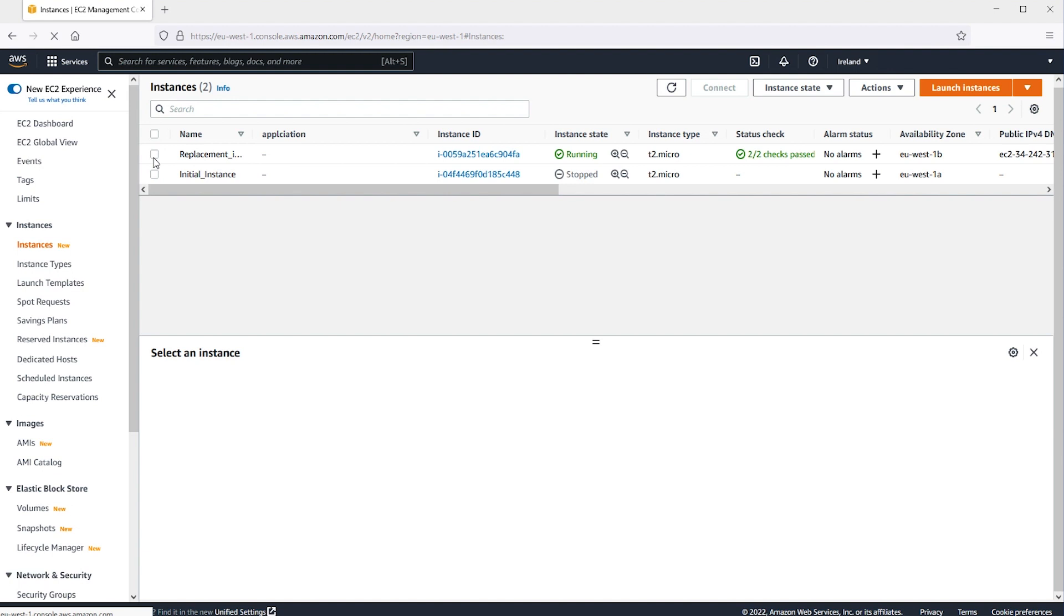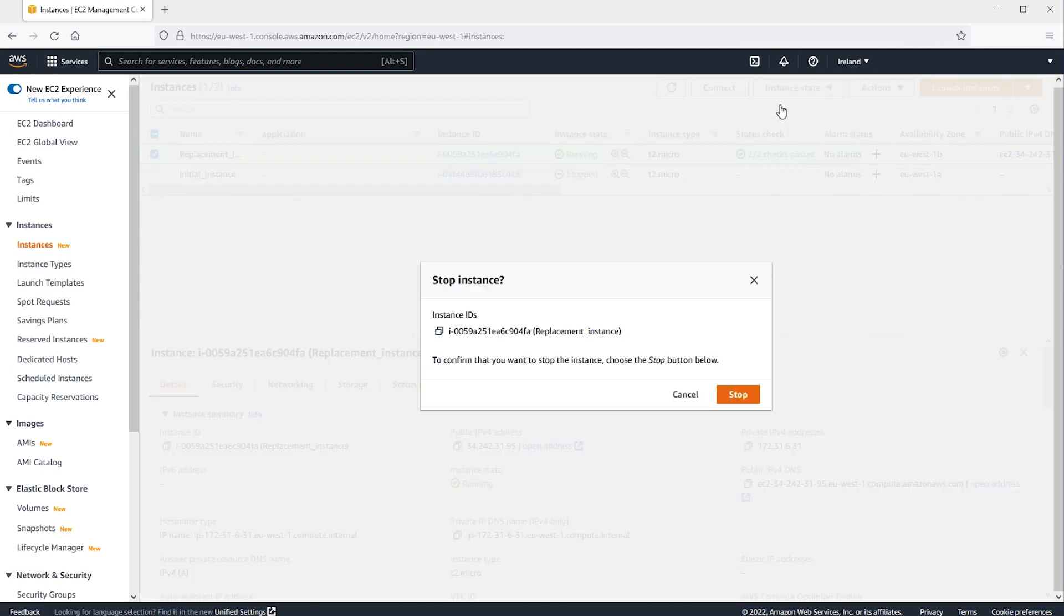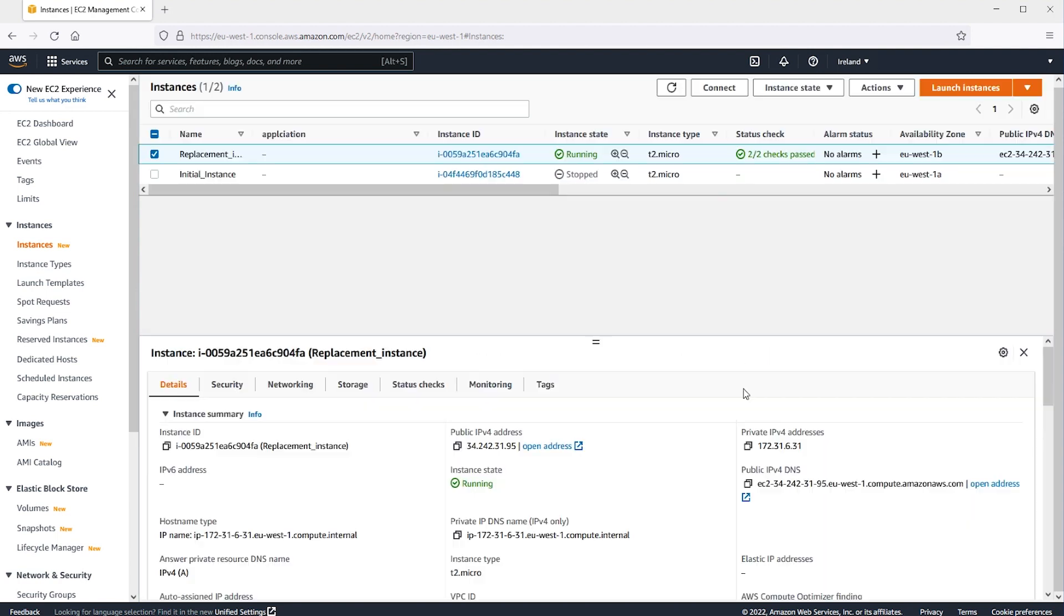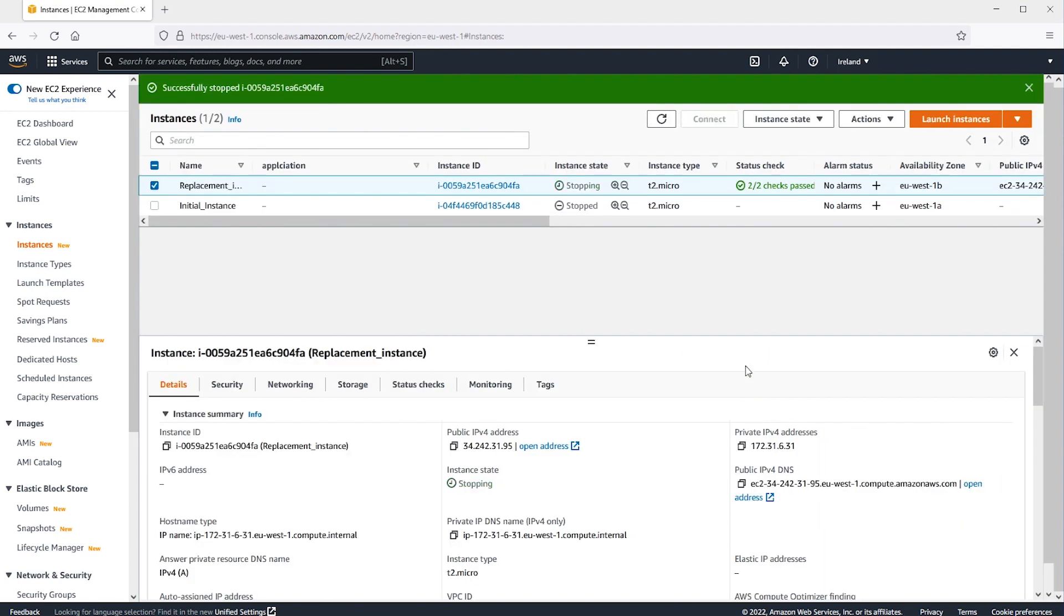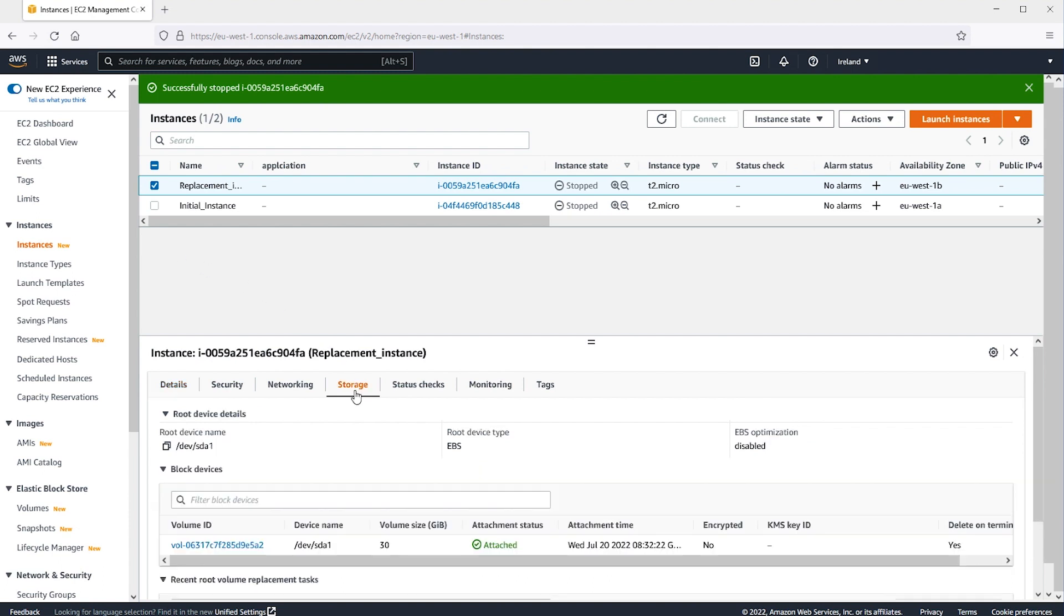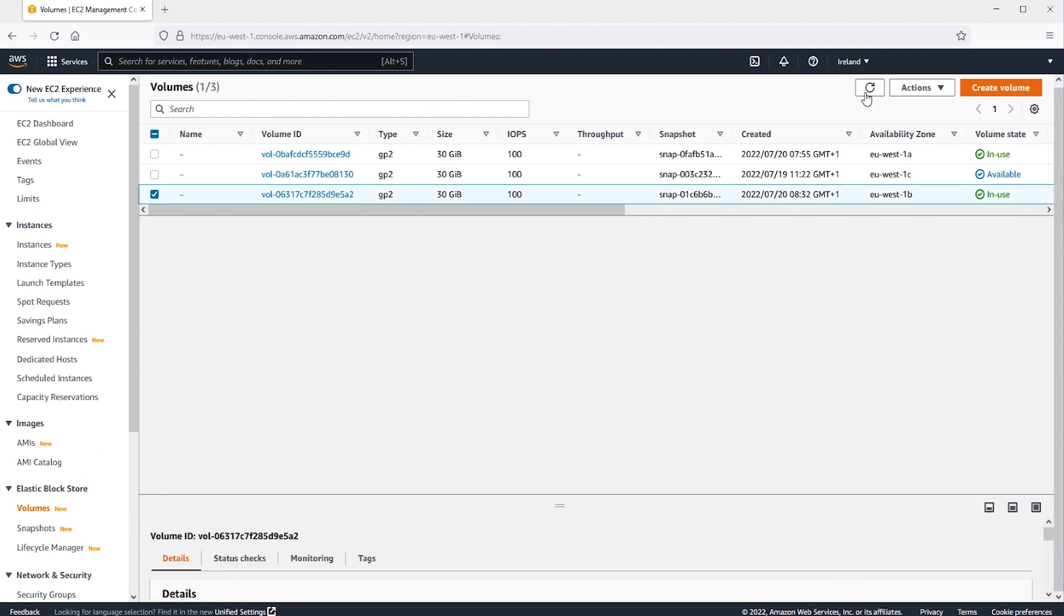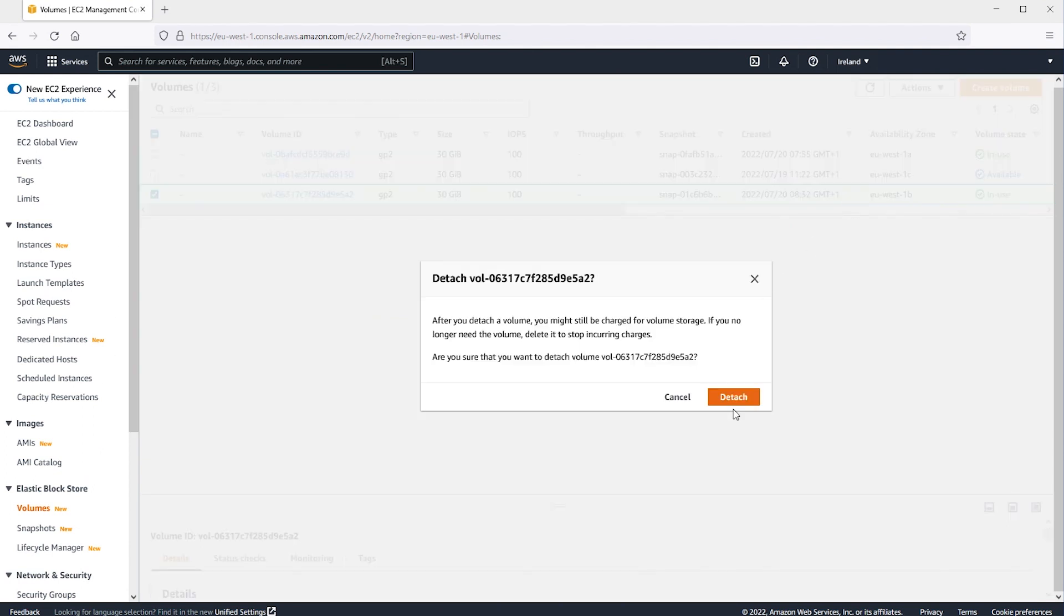Now let's select the instance that needs the password to be reset and make sure that the instance is stopped. Then, let's select the storage tab of the instance and note the ID of the EBS marked as the root device. In the navigation pane, choose Volumes. Let's search for the volume previously noted and choose Actions, Detach Volume.